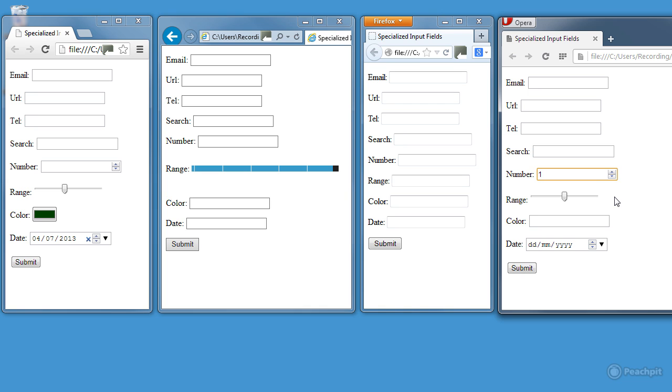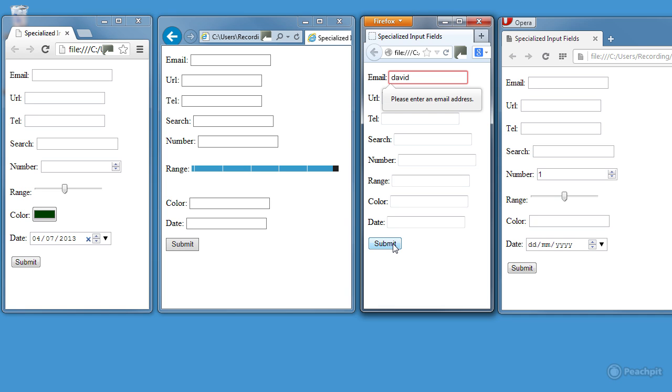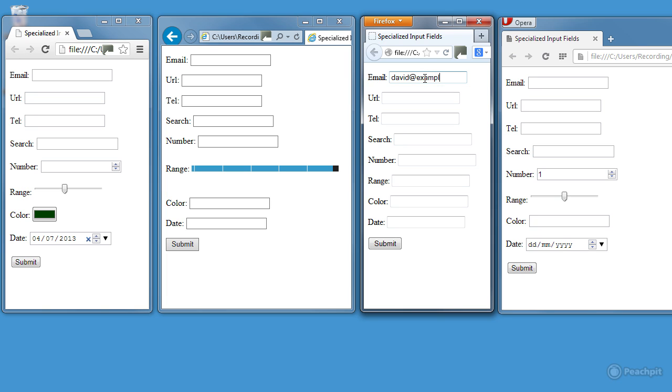I mean, email is an email. So let's try it with Firefox. If I just type in David in there, and then try to submit the form. It surrounds it in red, and then says, please enter an email address. It's validated my input, says that's not an email address. But if I change that to David at example.com, even though it's not a real email address, it recognises it as being in the correct format. If I click submit, it will send it correctly.